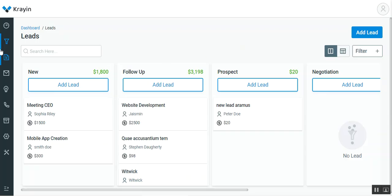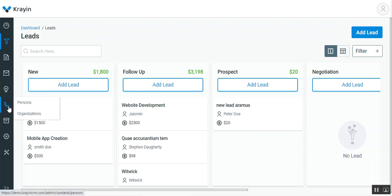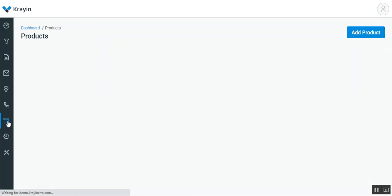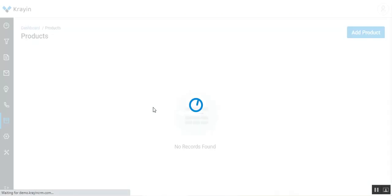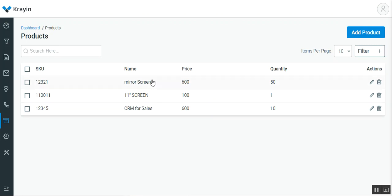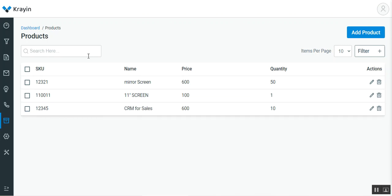For that, what we need to do is on the side panel, go to the product section and tap on products. This will bring up the complete listing of products you've already created, like mirror screen, 11 inch screen, CRM for sales, etc.